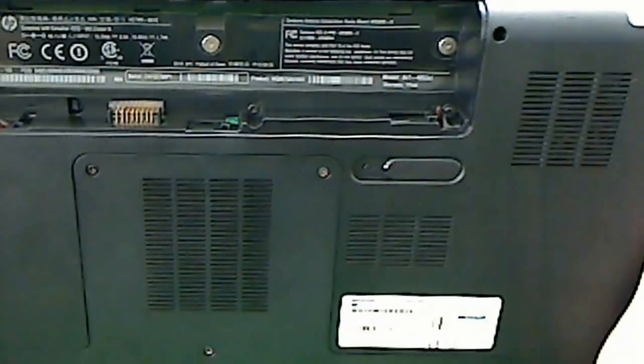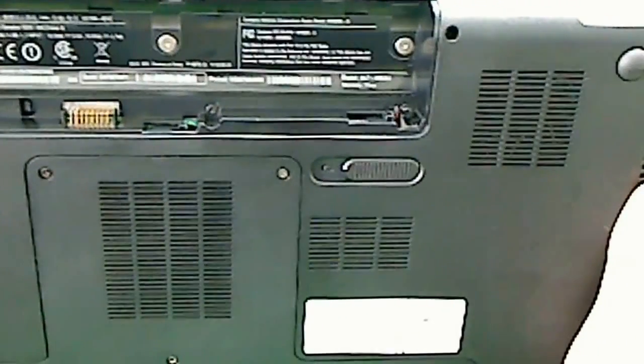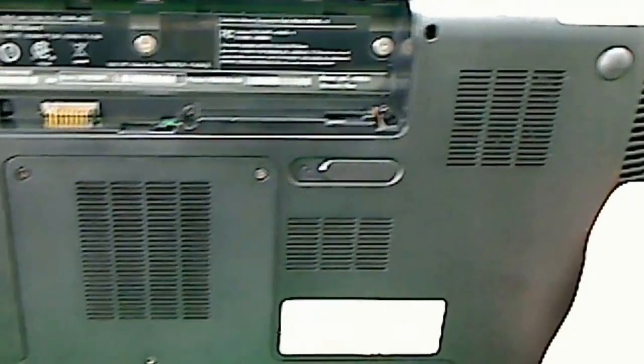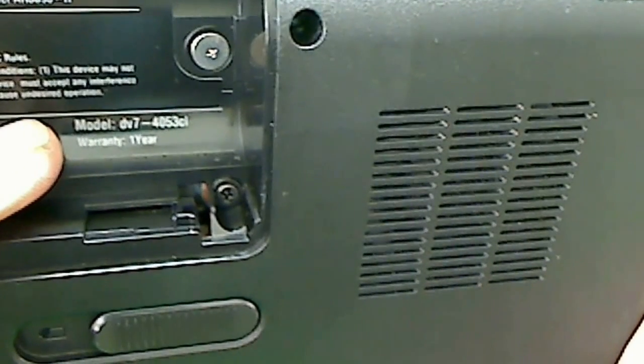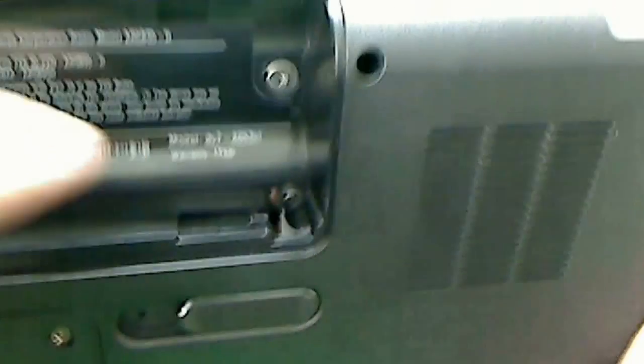And on this one where it says model, if you zoom in, this one will say DV7-403CL.